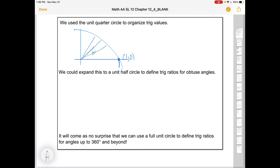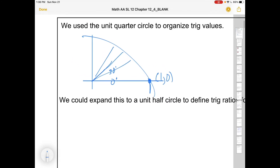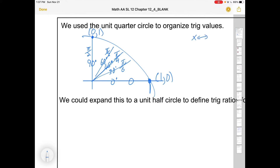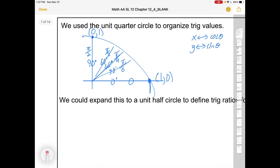We care about angles of 0, 30, 45, 60, and 90 degrees. In radian measure: 0 is just 0, 30 degrees is pi over 6, 45 degrees is pi over 4, 60 degrees is pi over 3, and 90 degrees is pi over 2. On a unit quarter circle, the x value is the cosine of theta (where theta is the angle formed with the positive x-axis), y is the sine of theta, and y over x is the tangent of theta.